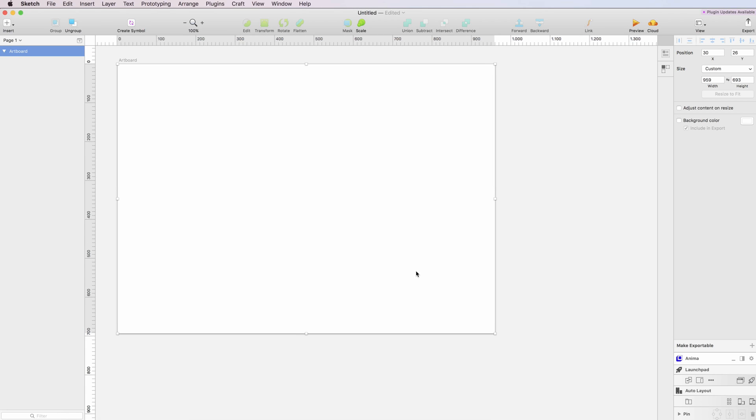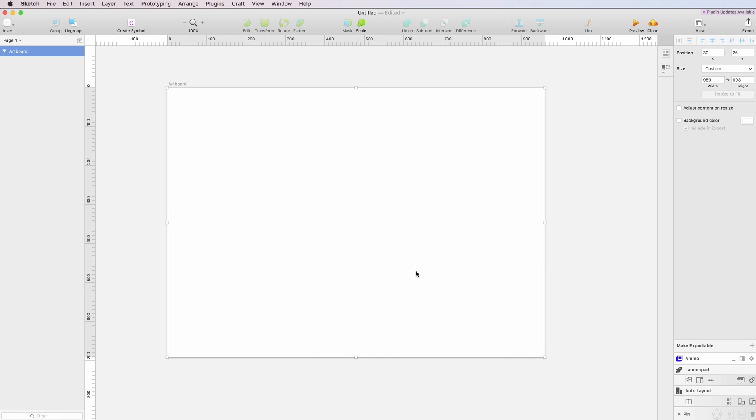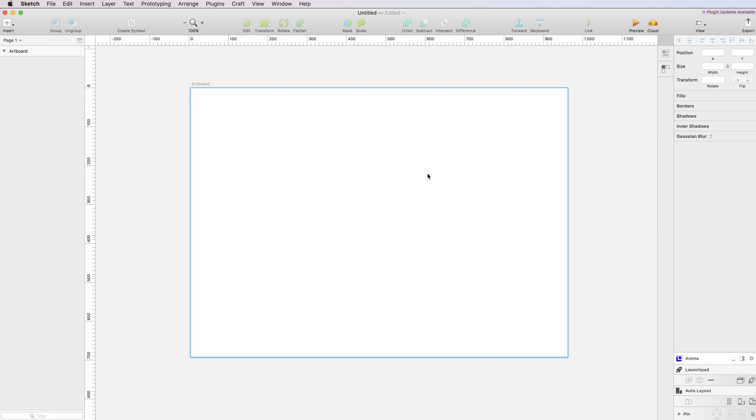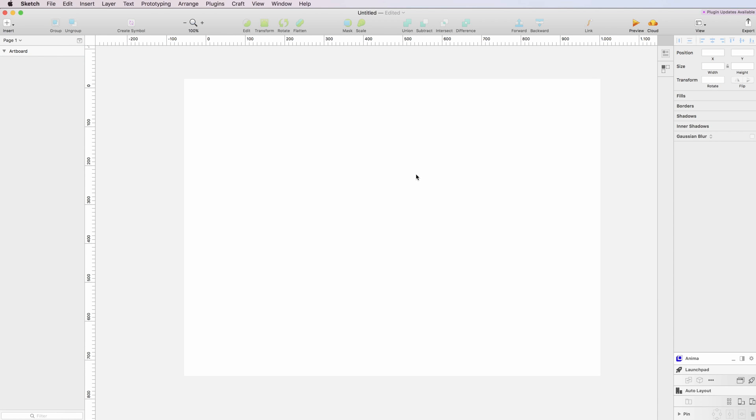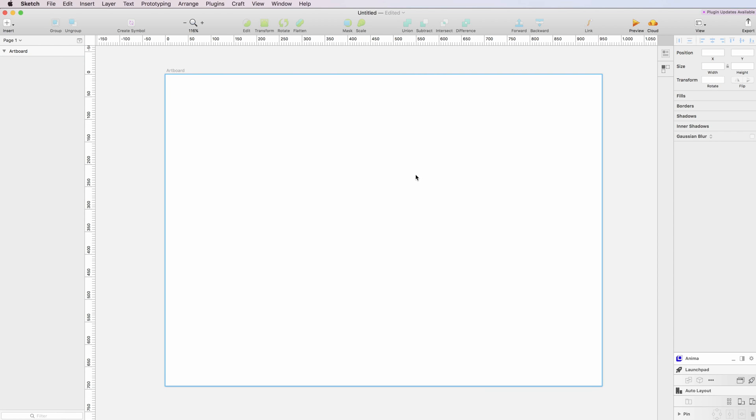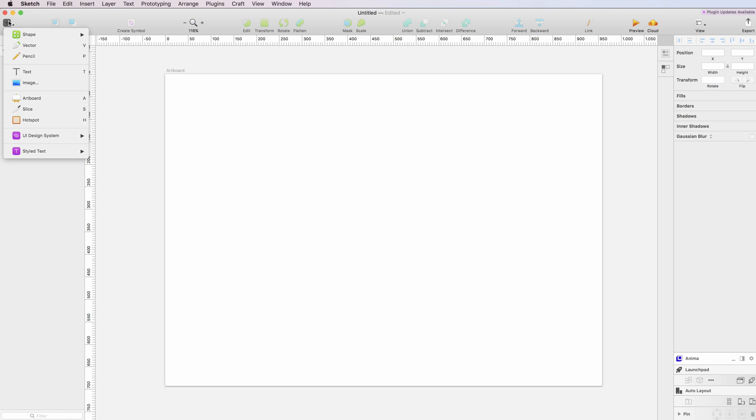Hey guys, welcome. In this tutorial, we're going to create a Google material design card. I have my artboard set up in Sketch, and the first thing I'm going to do is go to